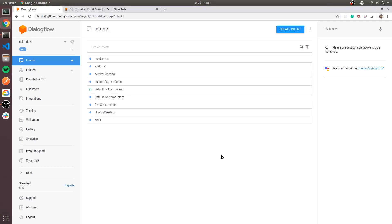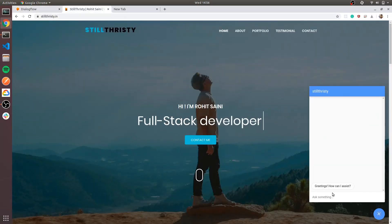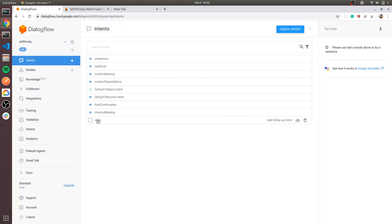Hello guys, I'm Rohit. Welcome to the chatbot series. In this series we have a chatbot for a website where we have added two or three intents: skills, hire meeting, and academic section. Now let's create an intent for which we want to respond through the webhook.